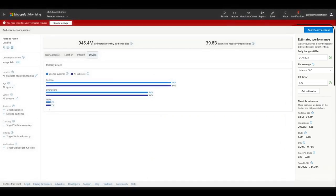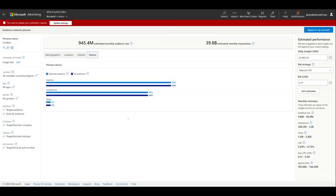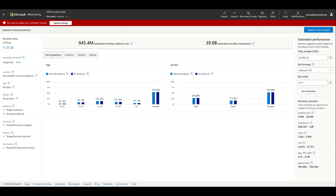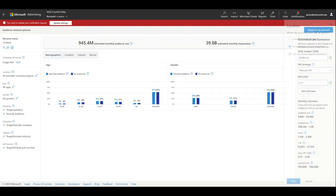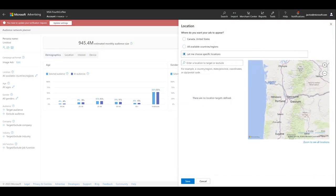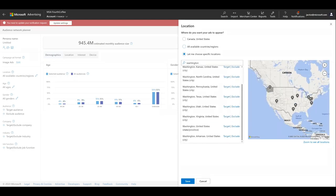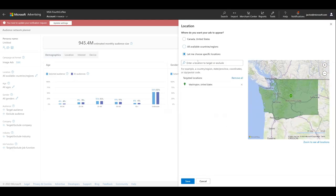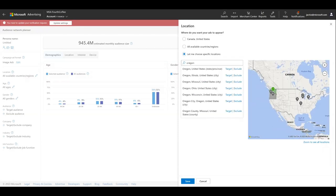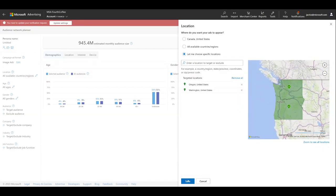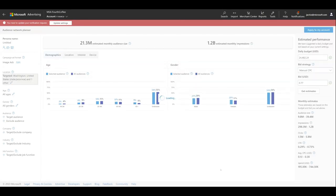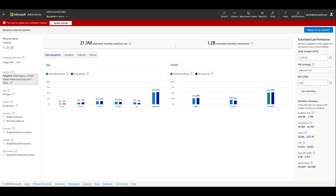So start with the specific geographic areas for your business. In this example, we'll select Washington and Oregon. You may have to scroll to find specific locations. Click Save. And notice how the audience and estimated performance have changed, too.